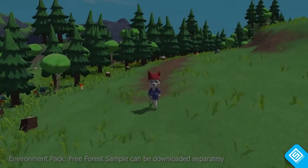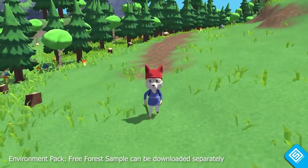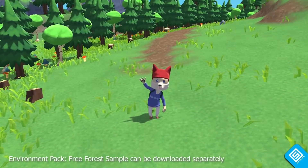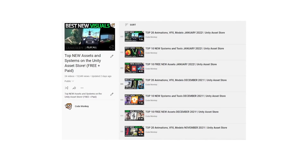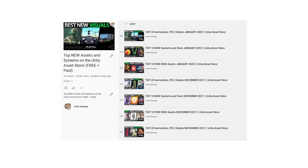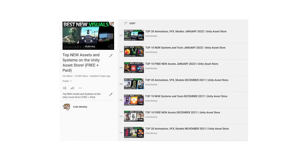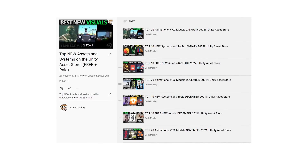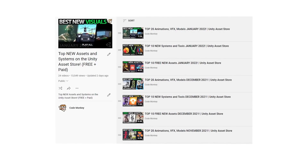In this first video I will be covering a list of free assets, in the next ones I will be covering paid assets and tools. Check out the full playlist to see all of the highlights every month — you might find something that would be perfect for whatever project you're currently working on.